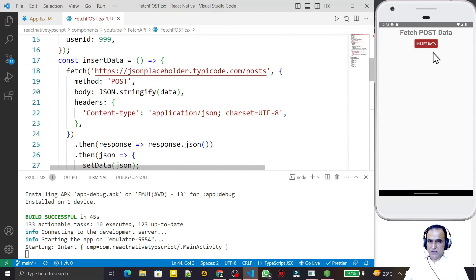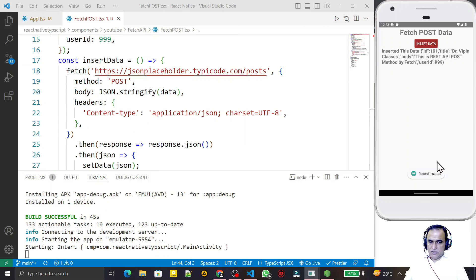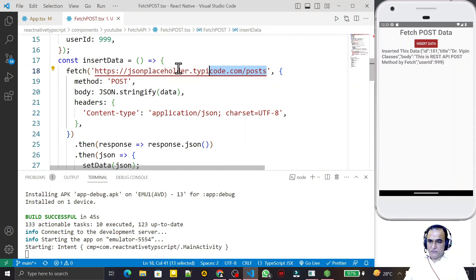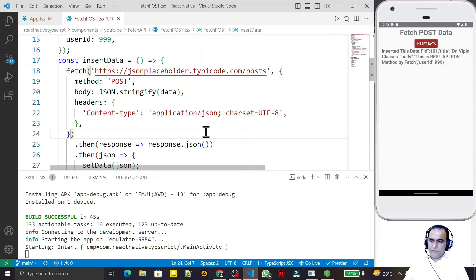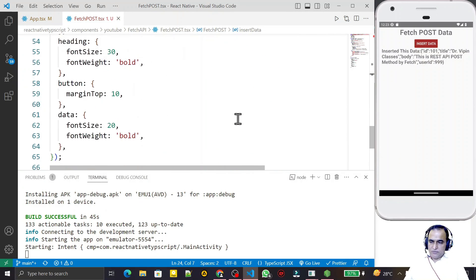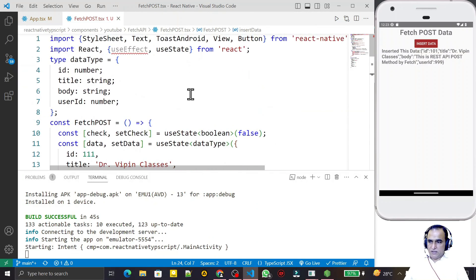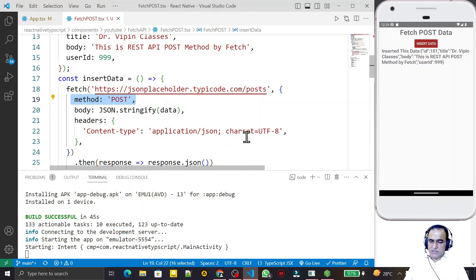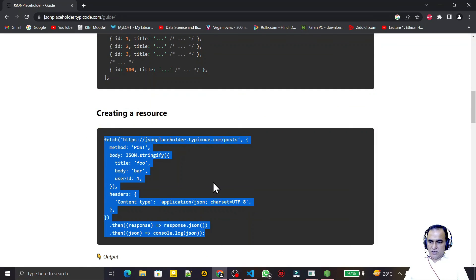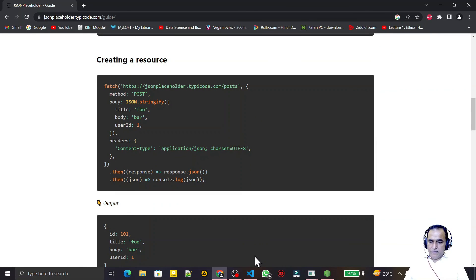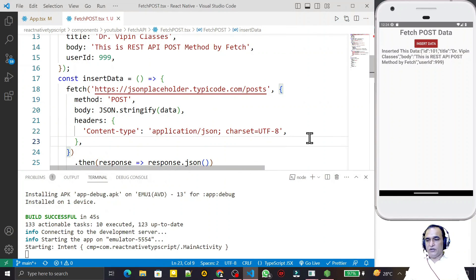Whenever I click the 'Insert Data' button, it will insert the information, say 'Record Inserted', and display the returned data here. This record is inserted successfully on this fake API. In place of this you can put your own API in which you want to insert data using React Native with TypeScript. We have successfully implemented the fetch request with POST method for inserting data. In the next video I will explain how to use PUT, DELETE, and other REST API methods using the fetch function. Thank you for watching — if you like it, please subscribe.